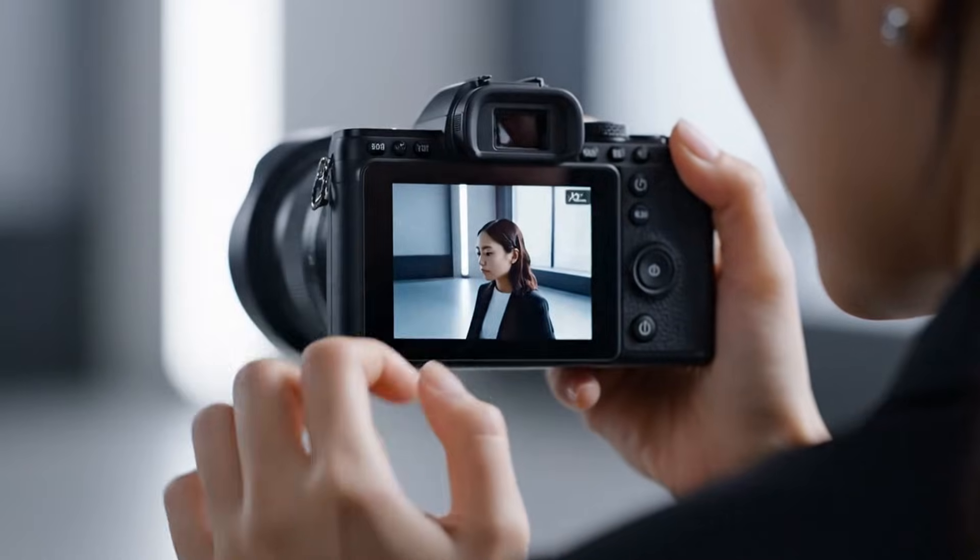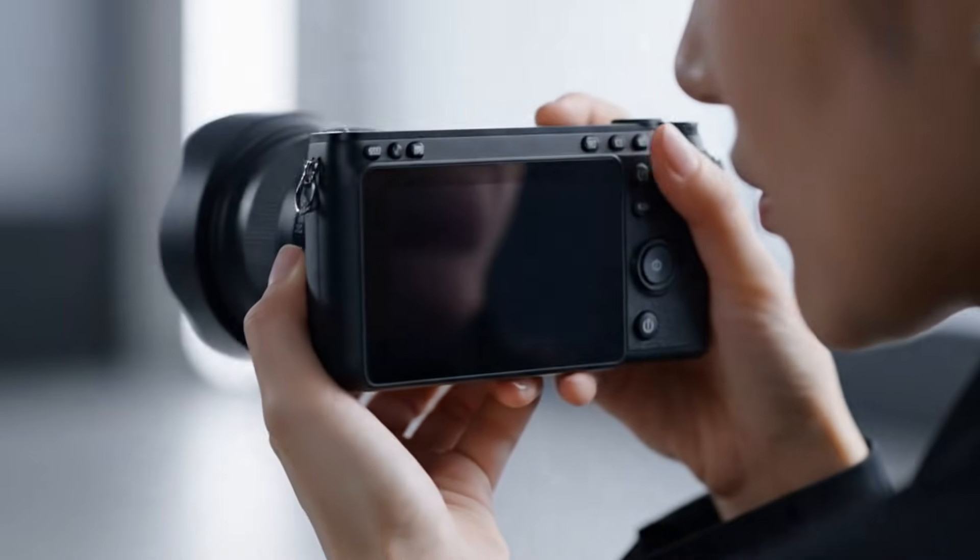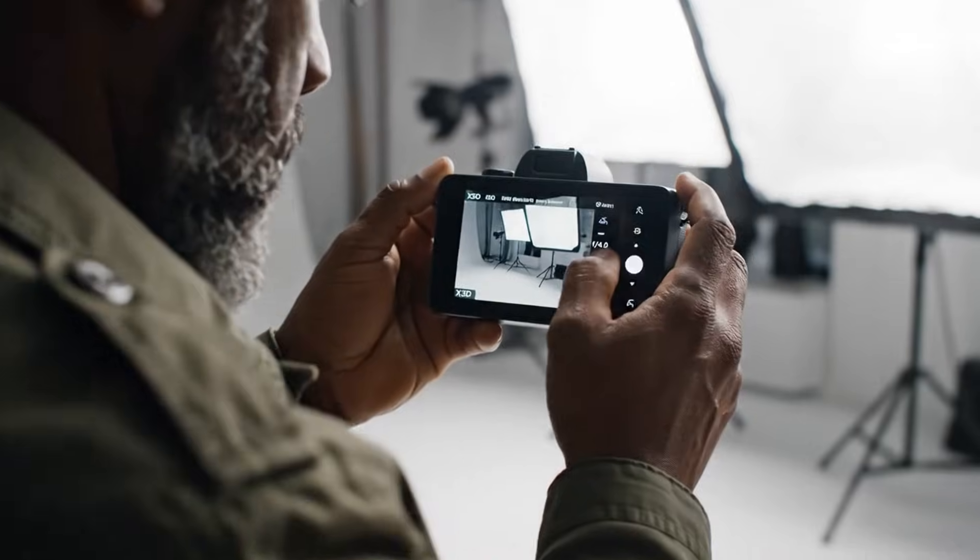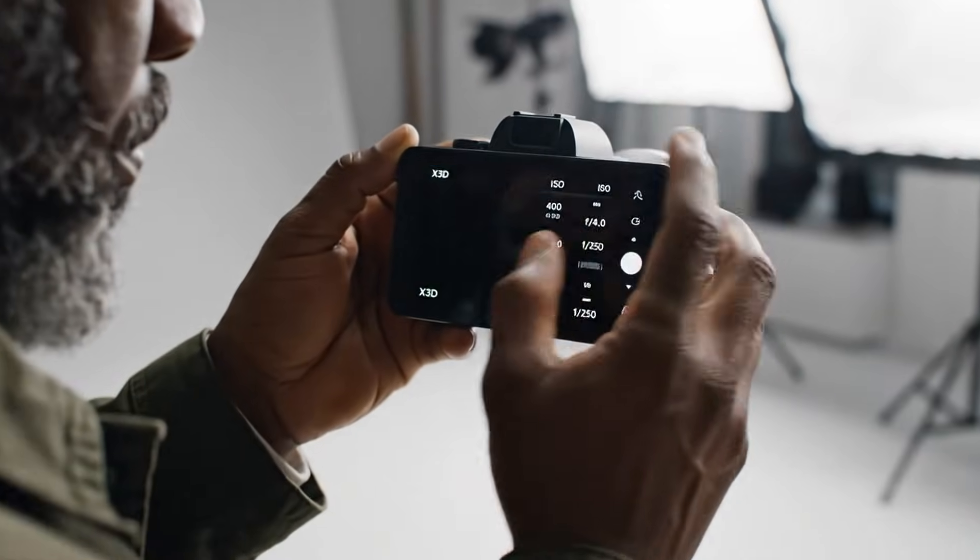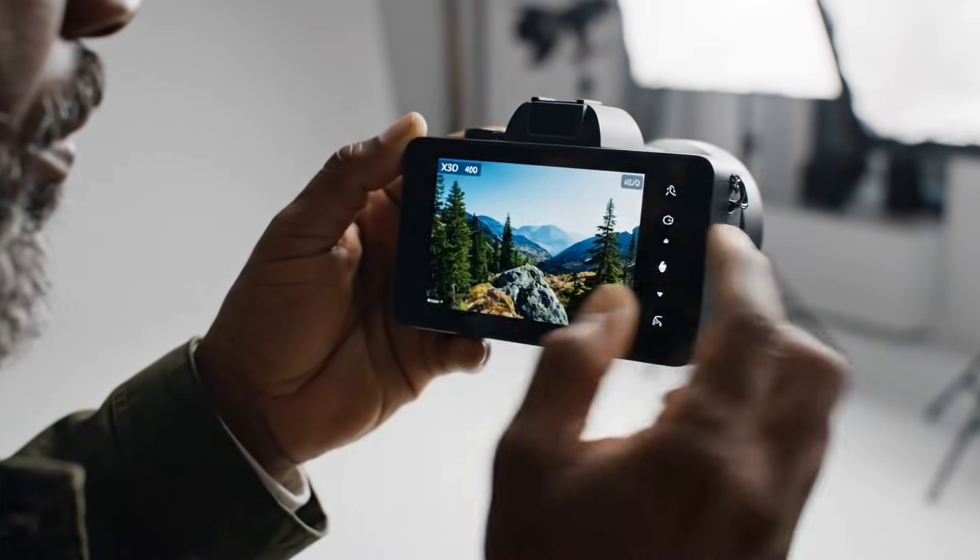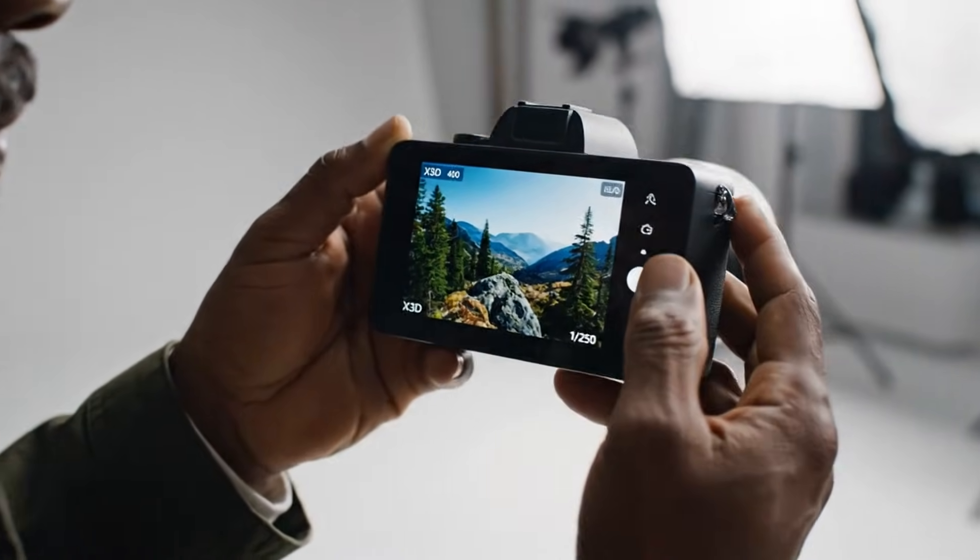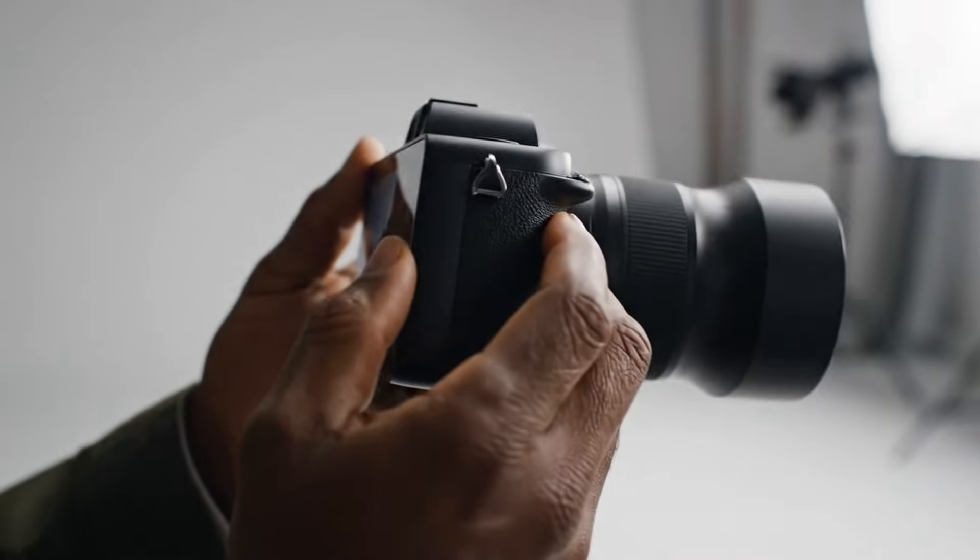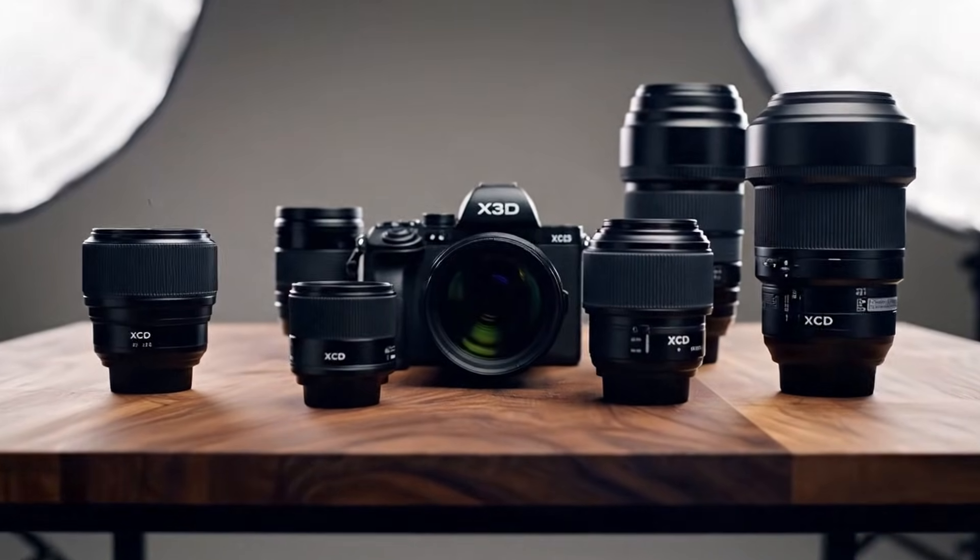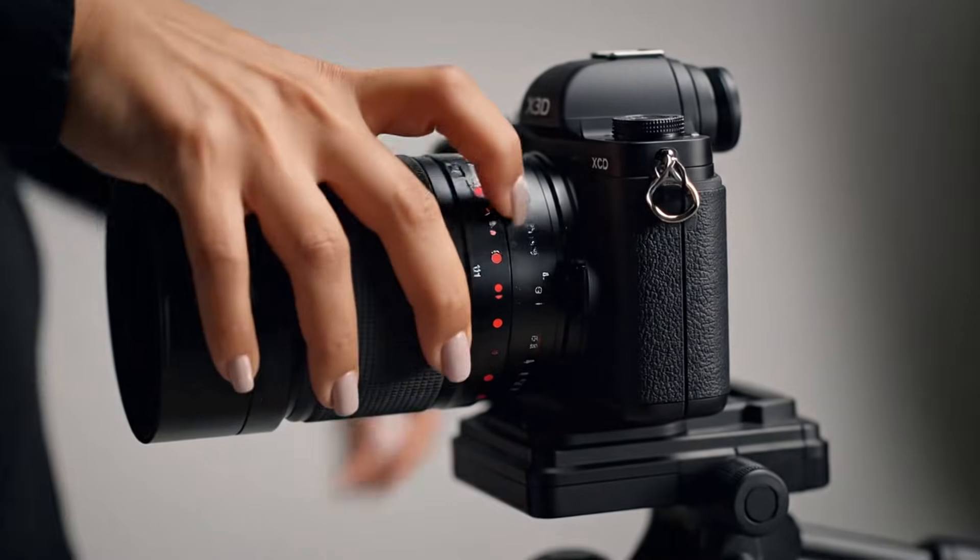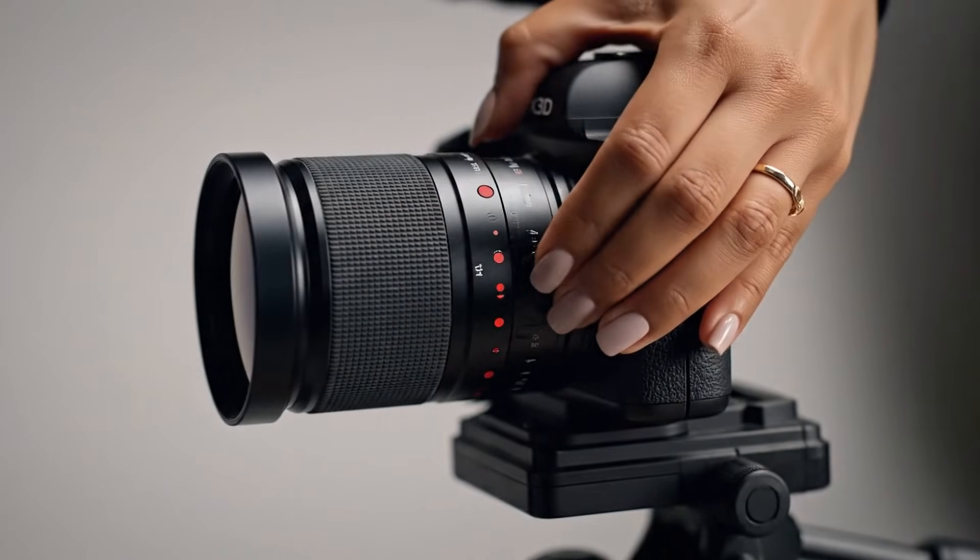It's elegant without shouting, powerful without being bulky. The smooth grip, intuitive controls, and sleek body make it feel like an extension of your hand, not just a machine, but a creative instrument built for artists who demand nothing short of perfection.